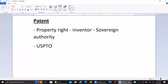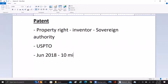By June 2018, the USPTO — the US Patent and Trademark Office — had issued over 10 million patents.